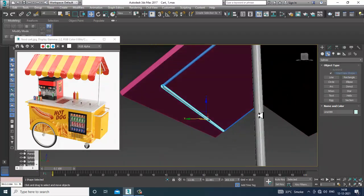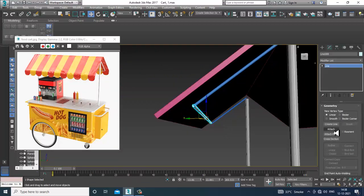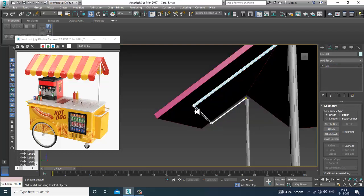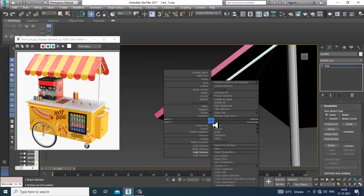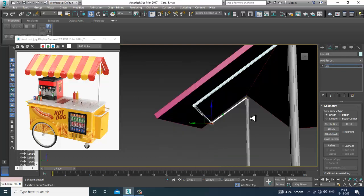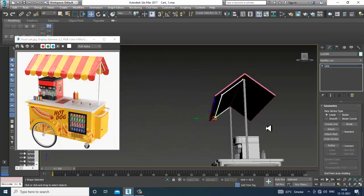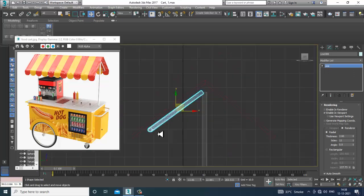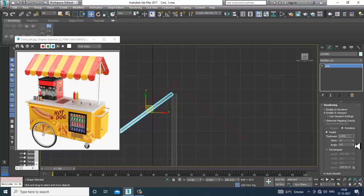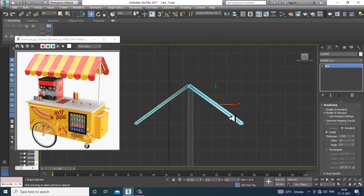Attach it, fuse the vertices, and weld the vertices. Increase the thickness a bit, then mirror it in the X axis.